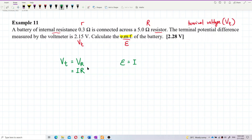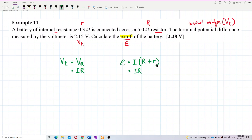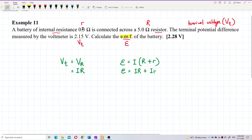Voltage across external resistor is also current multiplied by external resistance. EMF is current multiplied by total resistance, which is external resistance plus internal resistance. Expanding this: EMF = IR + Ir, where R is external resistance and r is internal resistance.